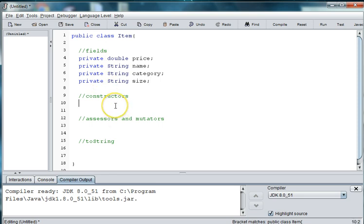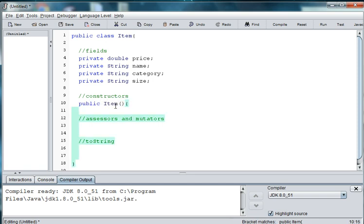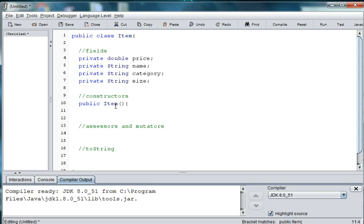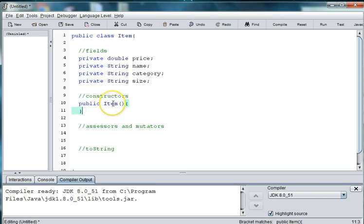Now we need a constructor, so we're going to say public Item. And remember, a constructor is a special type of method. It's not void and it doesn't have a return type either. It's used to construct the object.